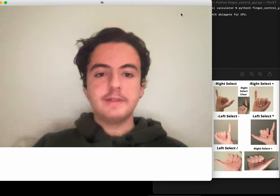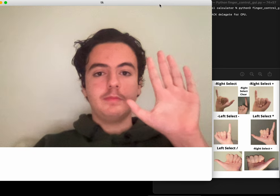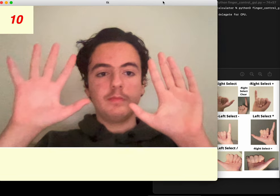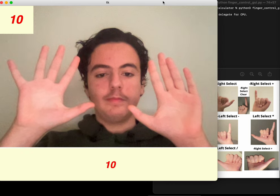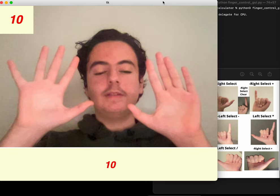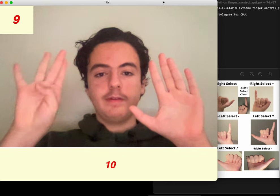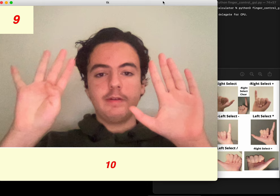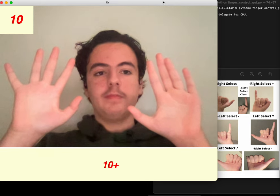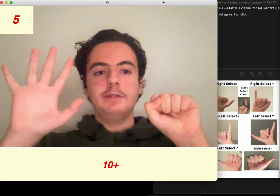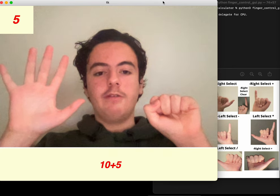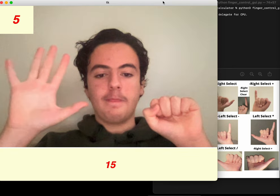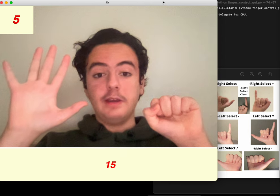Select number, select plus, select number, result, clear.